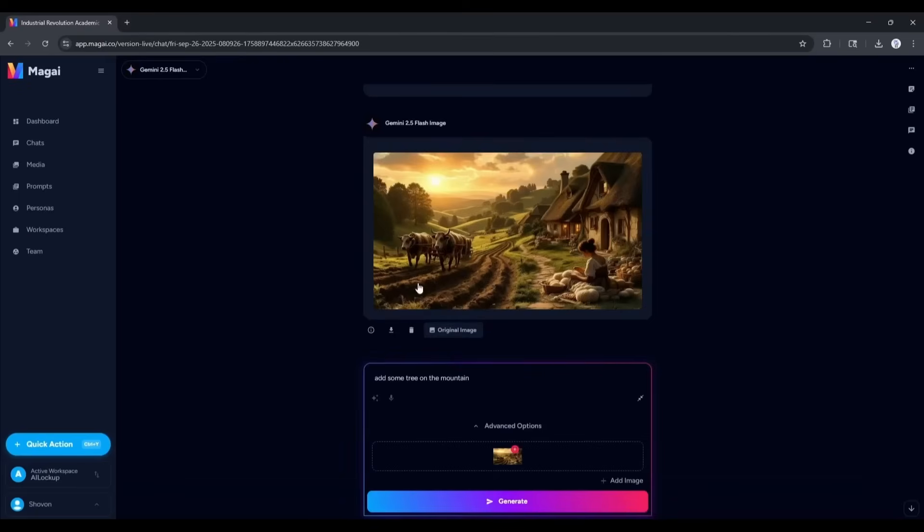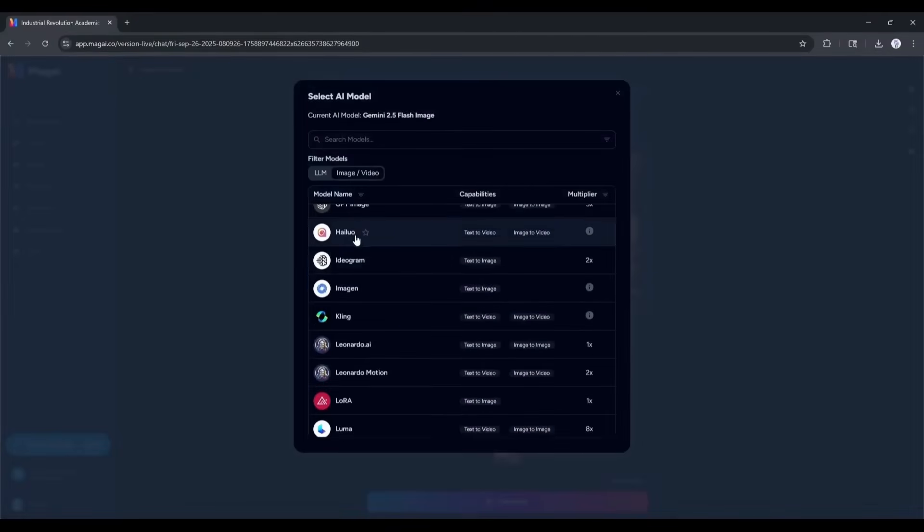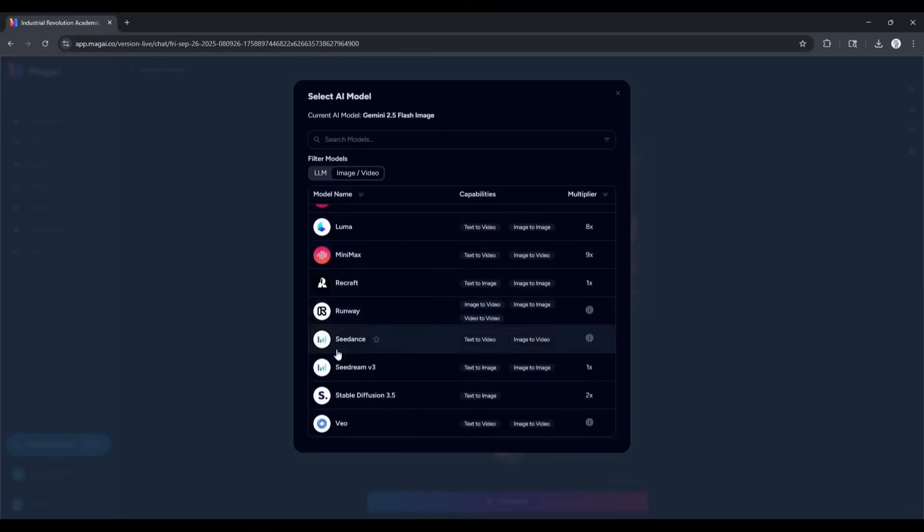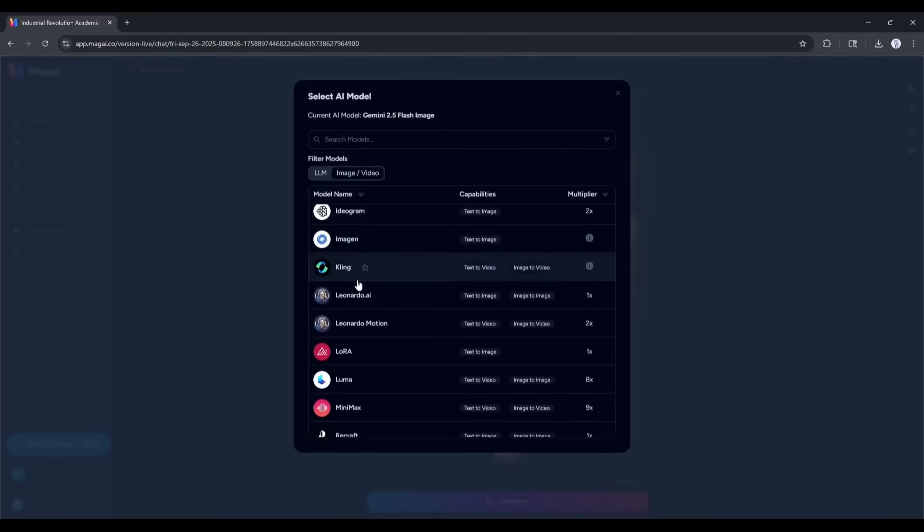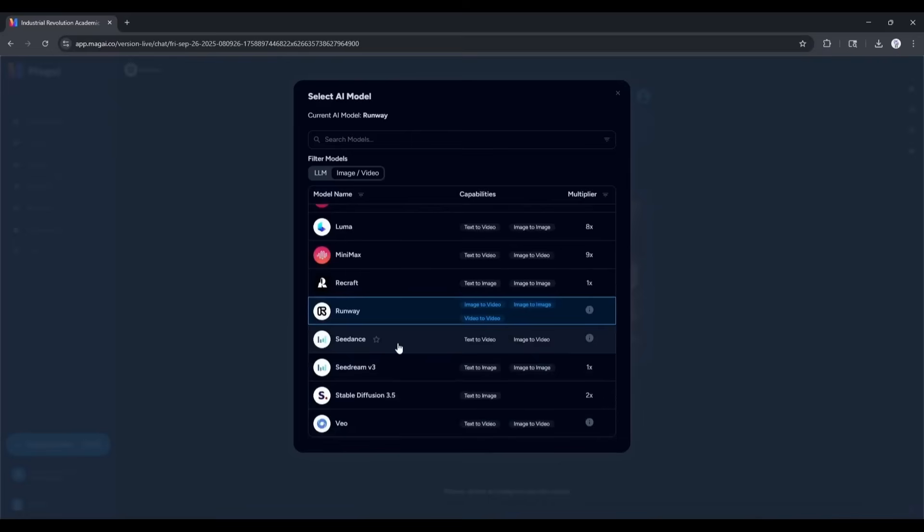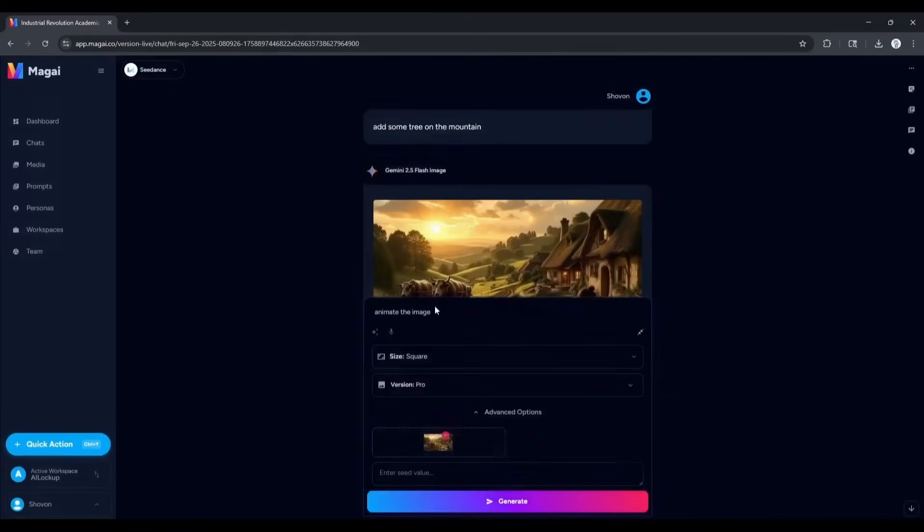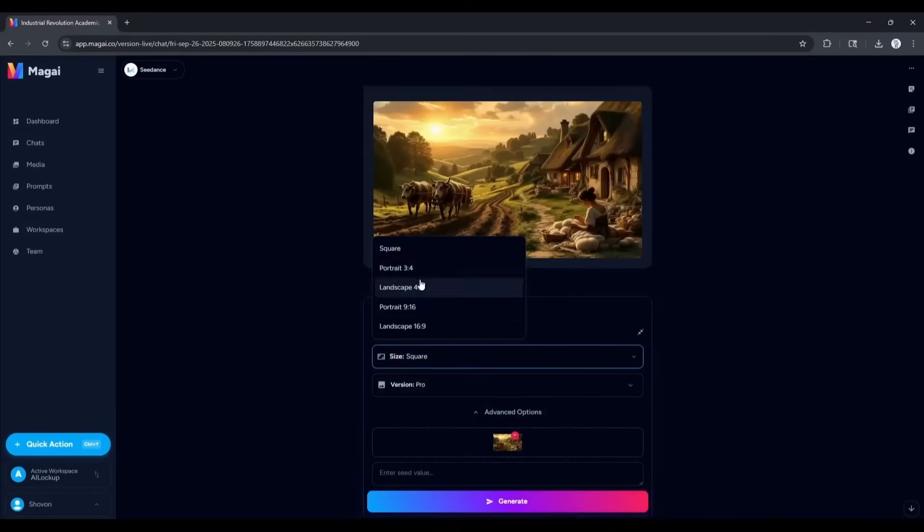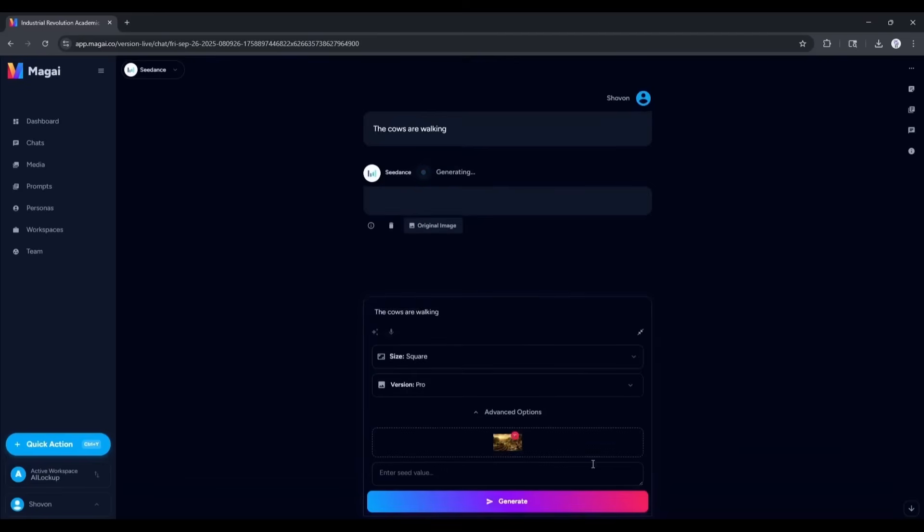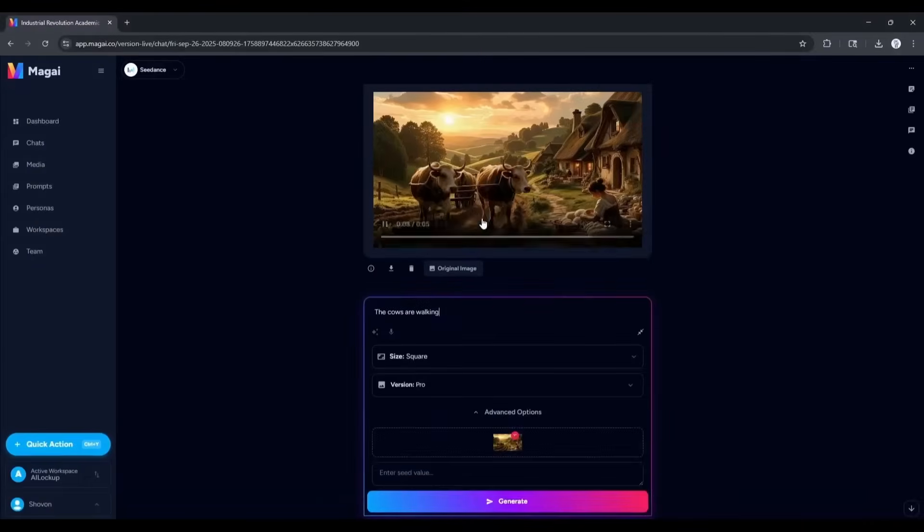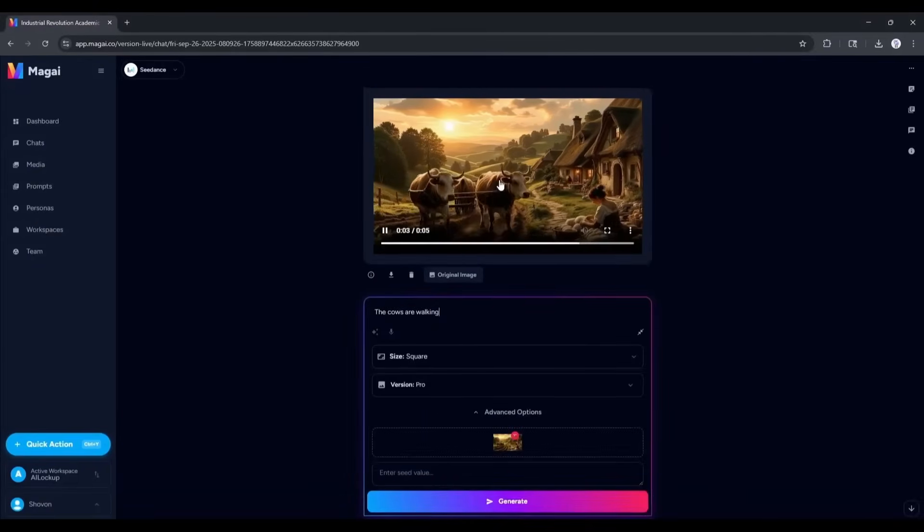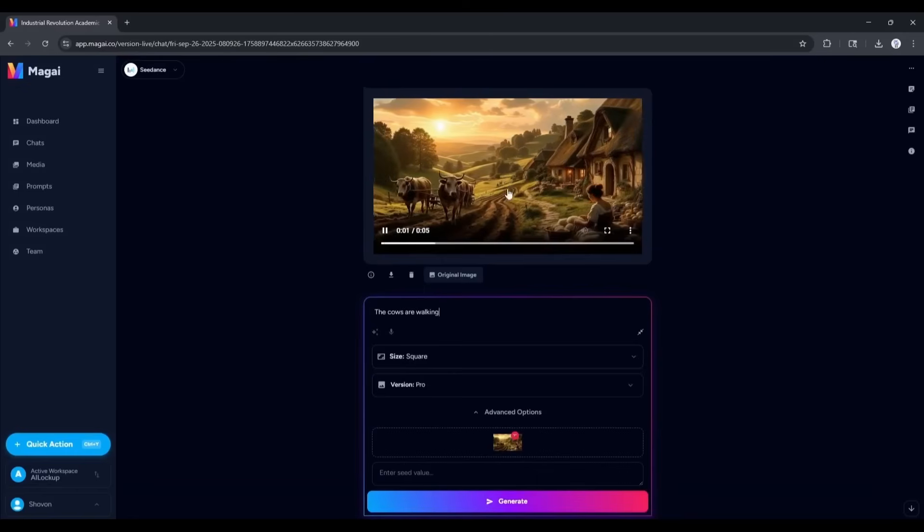Alright, now let's turn this image into a video clip. To do that, select a video generator model from the model section. You will find all the popular video generator models. For this time, I am selecting Cdance. You can select between Veo, Kling, Minimax, Luma, or others. Once the model is selected, upload the image or select from the library. Once done, enter the prompt. Next, set the size, format, and generation model. Once everything is set, hit the generate button. After waiting for some time, we got this video. This is really an amazing video. In this method, you can create images and then turn them into video clips inside Meji.